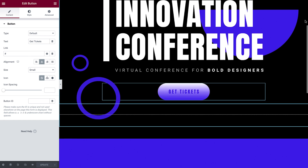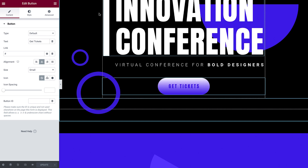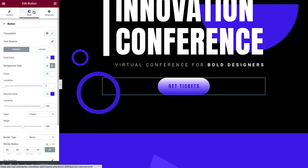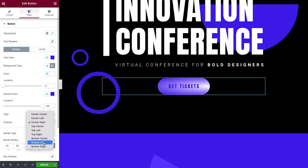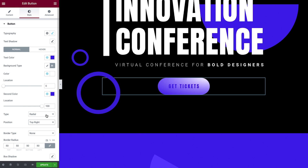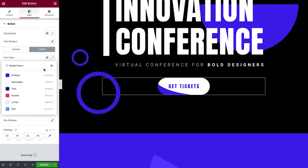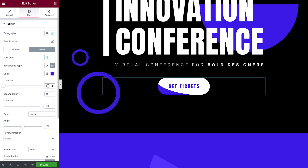In the next example, we'll use a radial gradient background. I've already added a button and set the content and gradient colors. Let's change the gradient settings to create a different effect and better suit this design. First, change the gradient type from Linear to Radial — the position setting will now display. Choose from the different options to control the starting position of the radial gradient, then adjust the location of each color until you get the effect you want. For the hover style, choose the same settings used in the normal style and invert the colors.